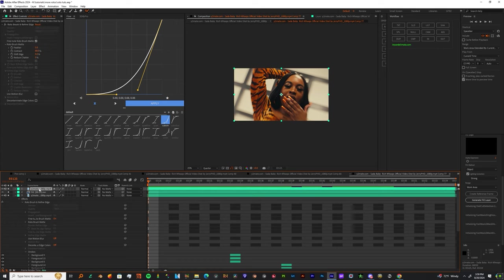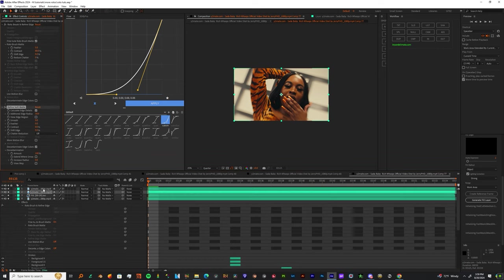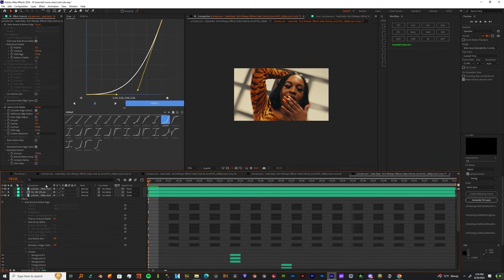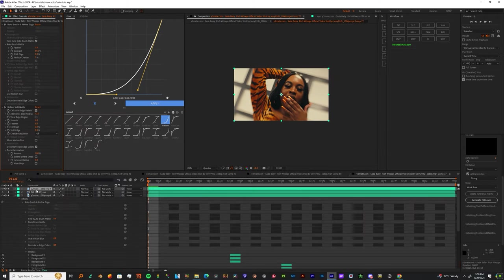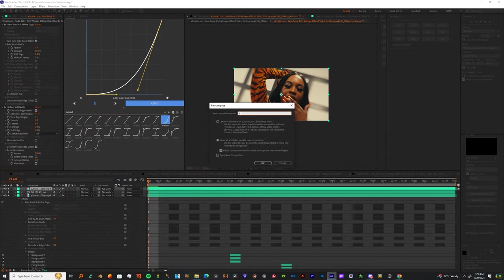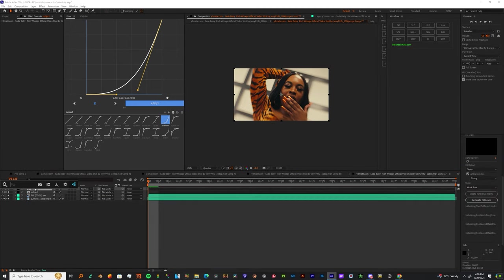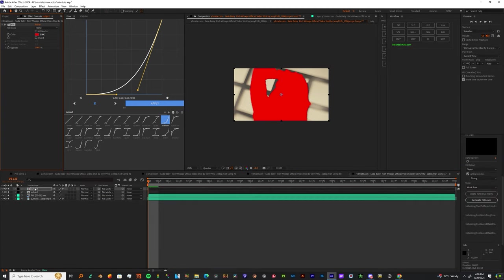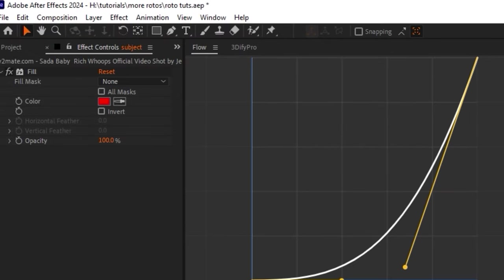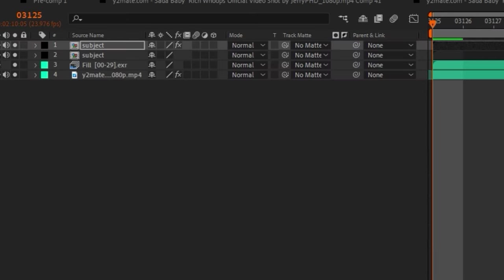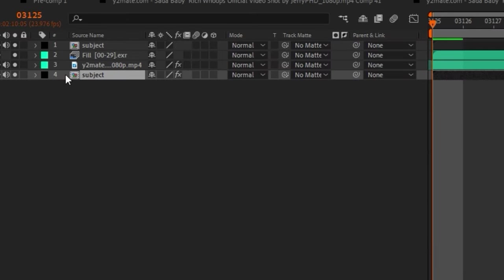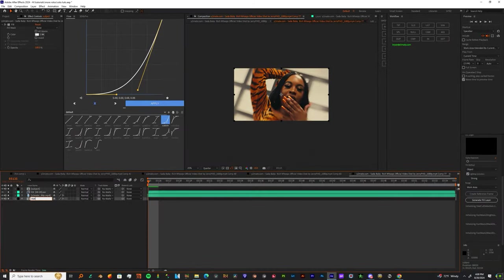Before we add distortion, let's refine the edges on this subject. Add a Refine Soft Matte and copy these settings. Pre-compose that and name it Subject. Once you change the name, duplicate it, add a fill to the duplication, change the fill color to white, then drag it down to the bottom. Name that layer Matte.